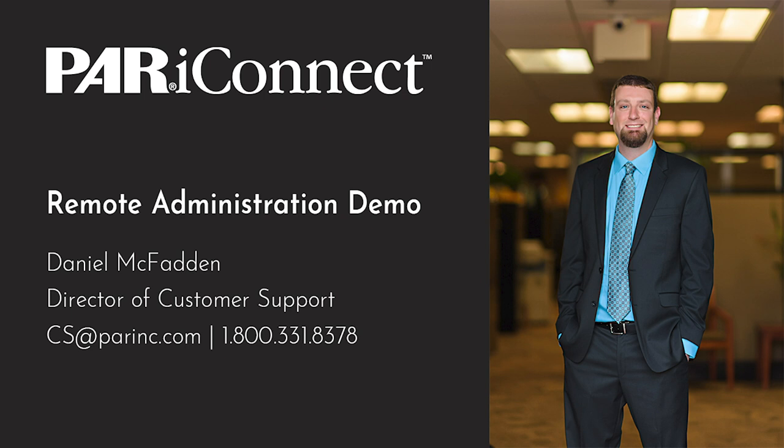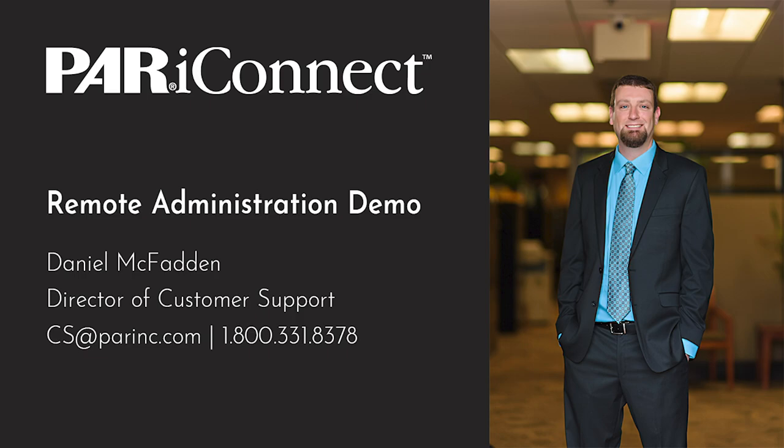Although Zoom does offer a paid version that is HIPAA compliant, the free version is not. As always, your professional judgment along with state, local, and other regulatory agencies should determine whether or not you use this or any technology as part of your practice, and if this mode of administration is appropriate or not for your particular client.